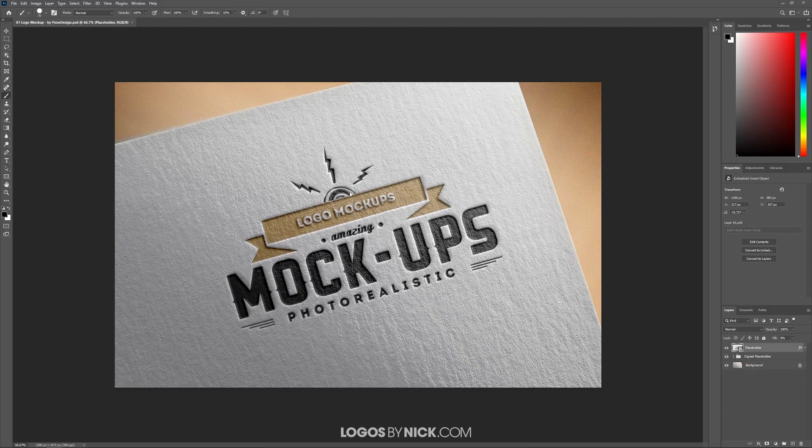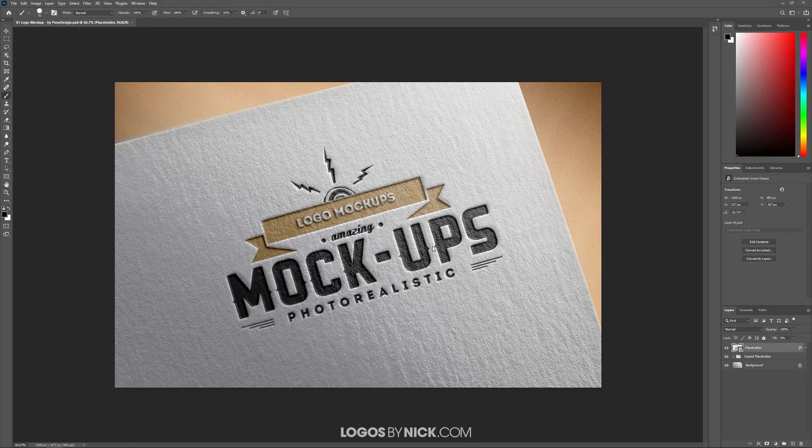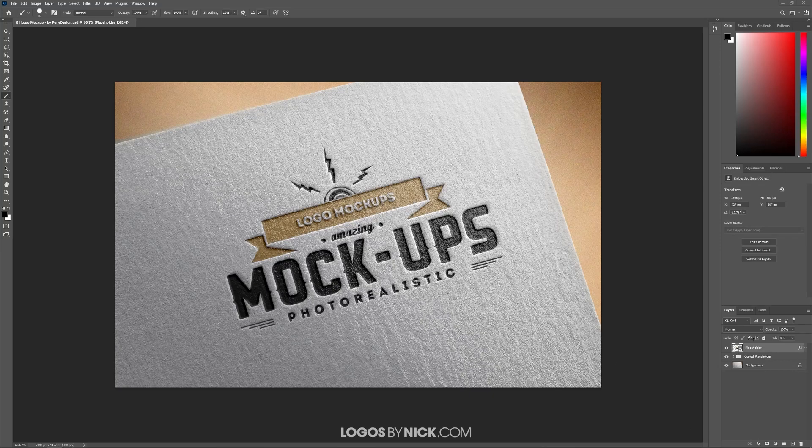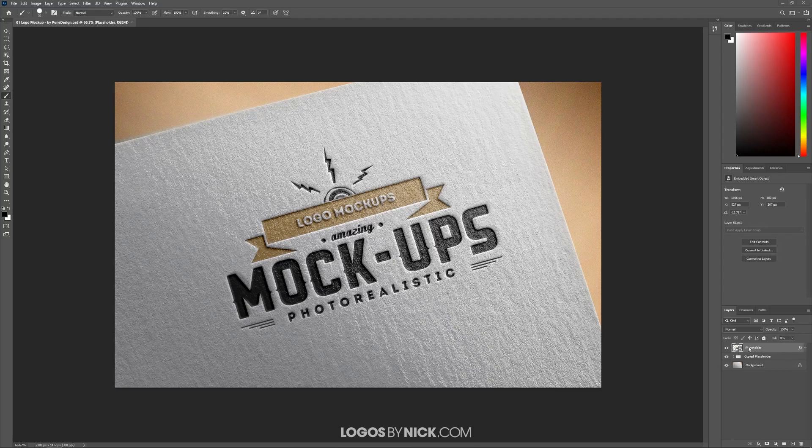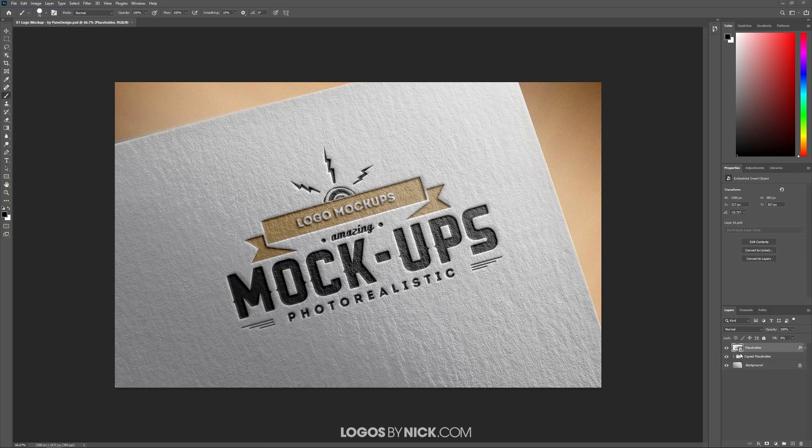In the middle of this mockup, you can see this example design. This is what we're going to change. What we're going to be paying attention to here is on the right-hand side in the Layers tab. We're going to be looking for a layer that's titled Placeholder. Now, it's not always labeled Placeholder. Sometimes it's labeled Edit This Layer or Put Your Design Here. There should be some kind of text that makes it obvious that this is the layer you need to be editing.